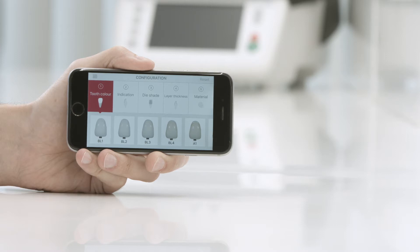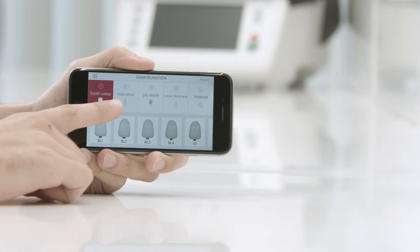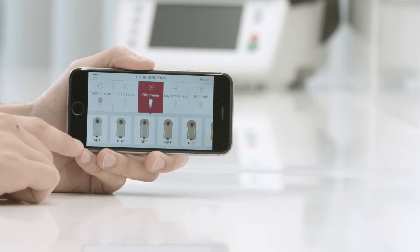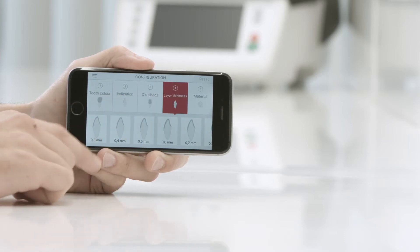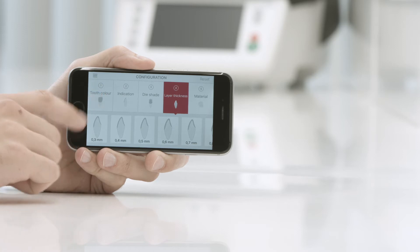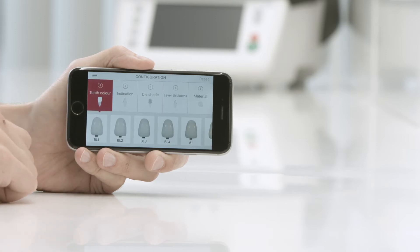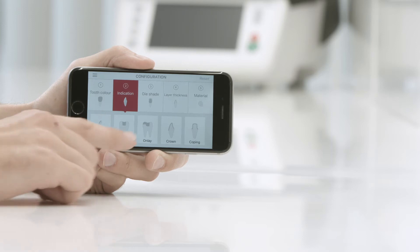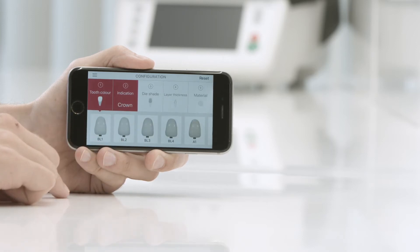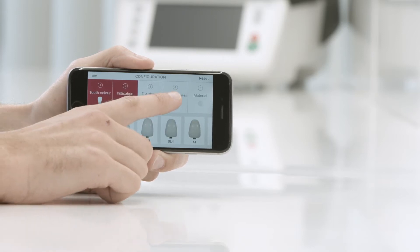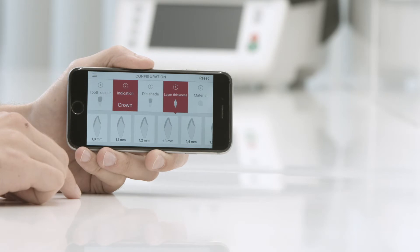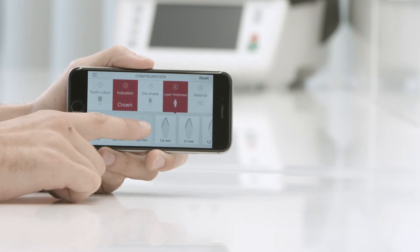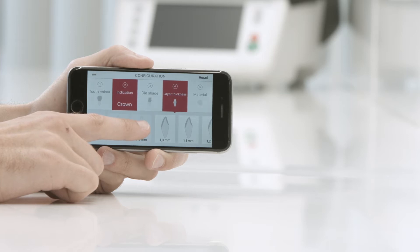Start the configuration. This can be done at any point. When the app starts, point 1 is automatically activated. Depending on which point you start with, the selection of the next point can be influenced by dependencies. This may result in restrictions in terms of layer thickness, indication, and material. Restrictions are displayed with a grey background and cannot be selected.